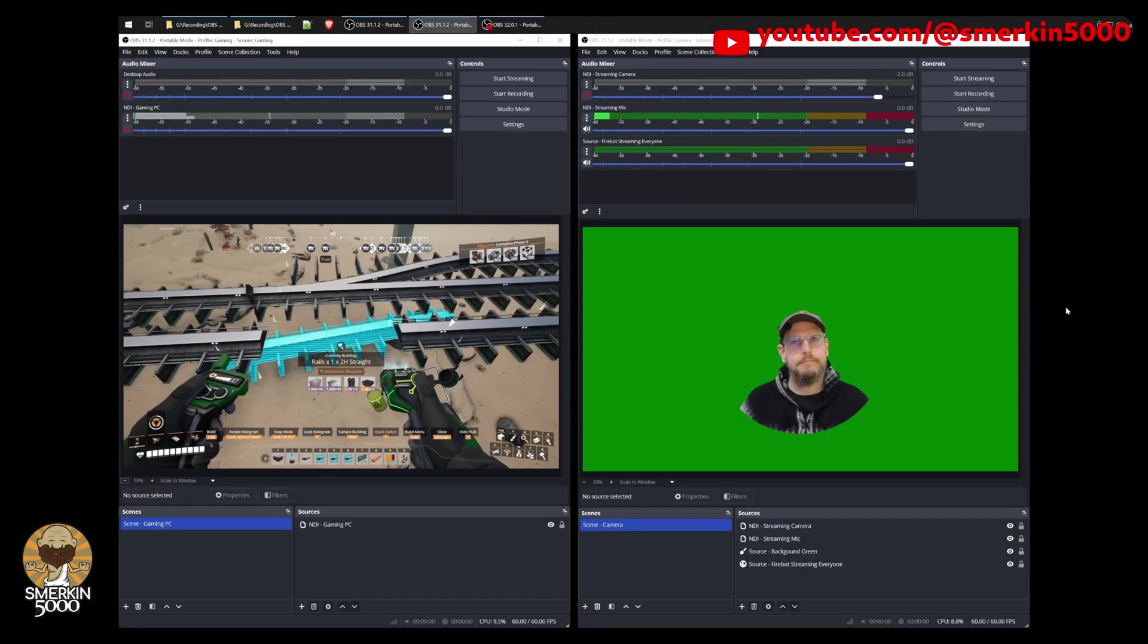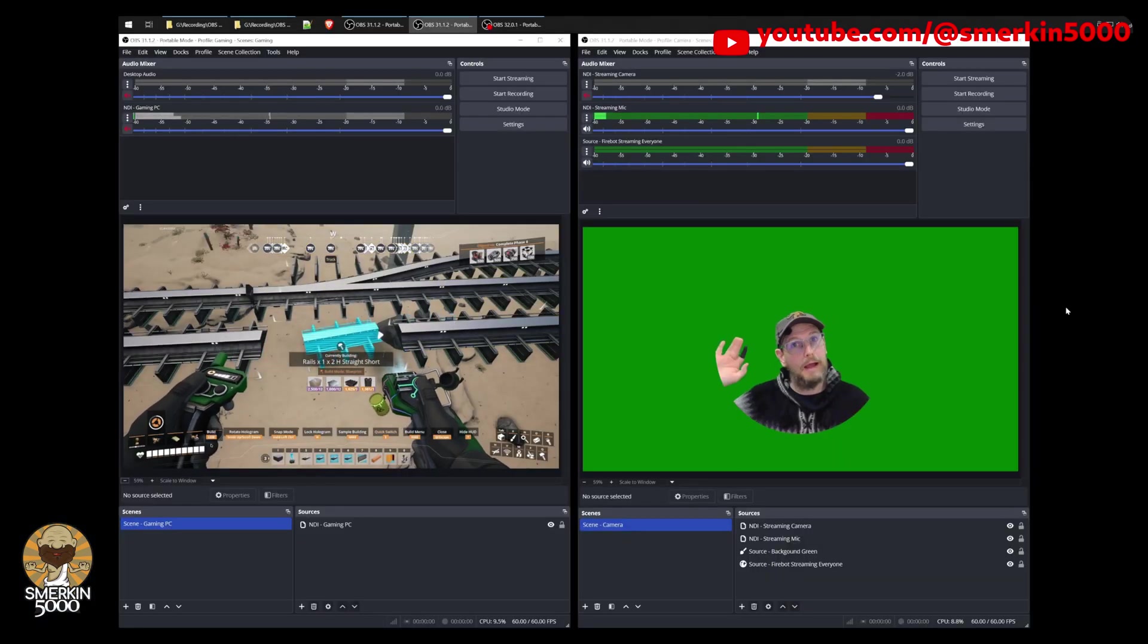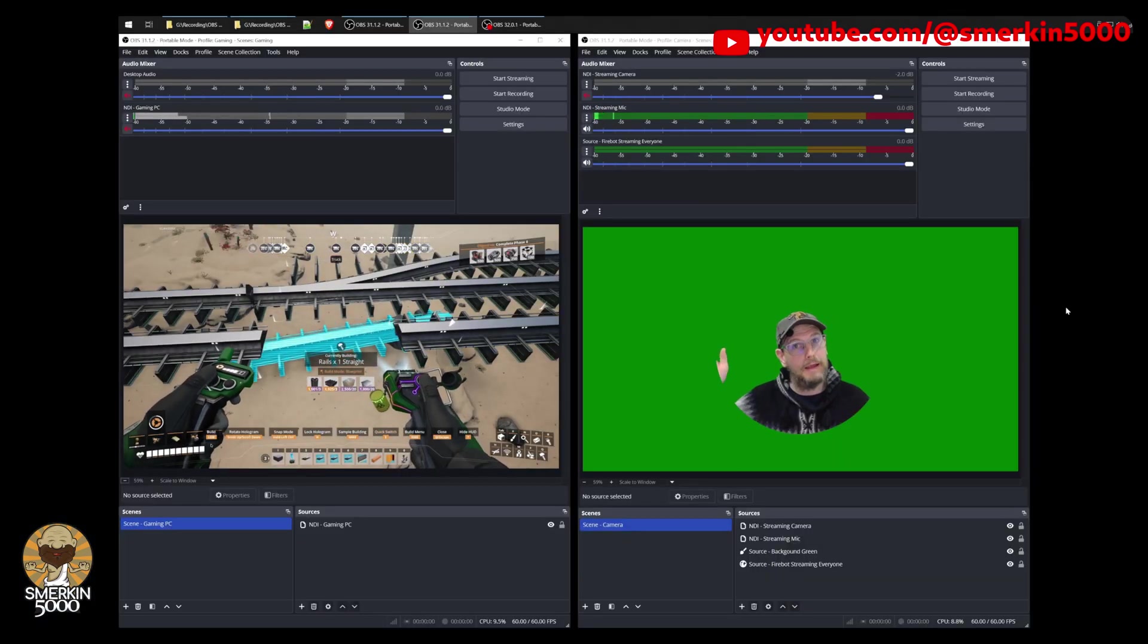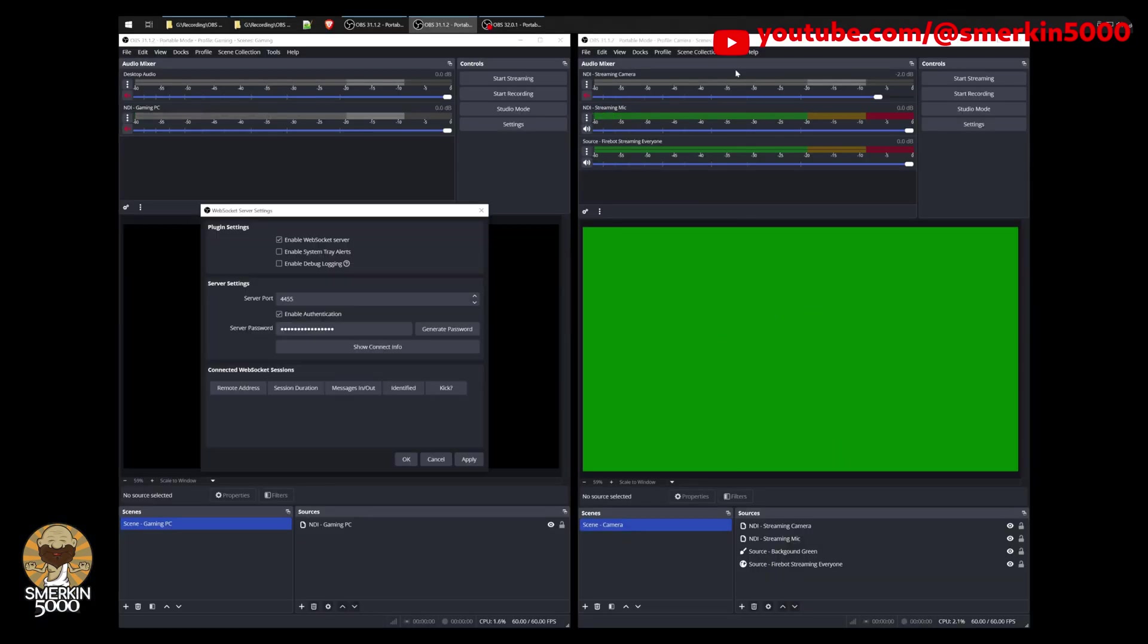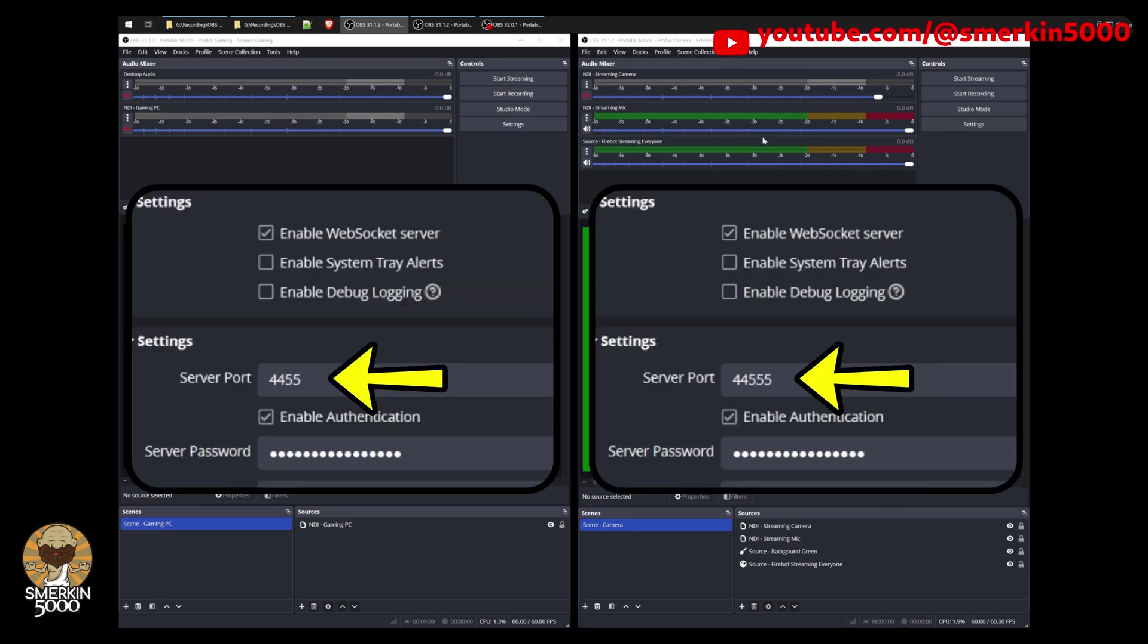The reason why I've been using Portable Mode is that I've been running two instances of OBS on the one PC, and both of these instances have the WebSocket server enabled. By using Portable Mode, I can define different server ports for the WebSocket server, and hence I can remotely control these instances from another PC using SAMe.